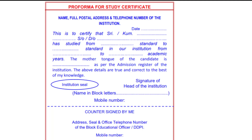Next, the certificate should say 'This is to certify' — it should be a full copy-paste of the format with the institution seal and signature of the head of the institution, whether school or college. You can collect the study certificate and get it counter-signed.